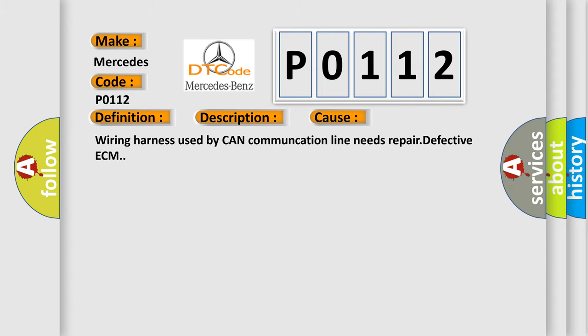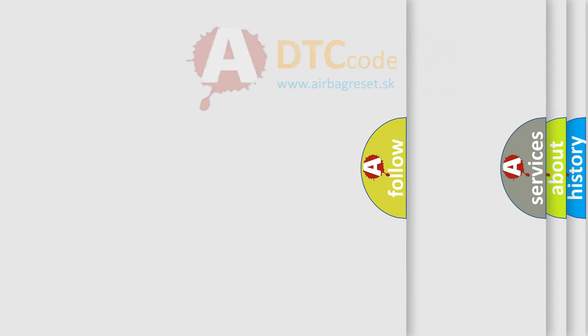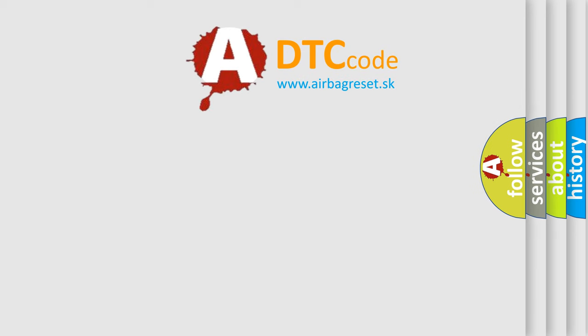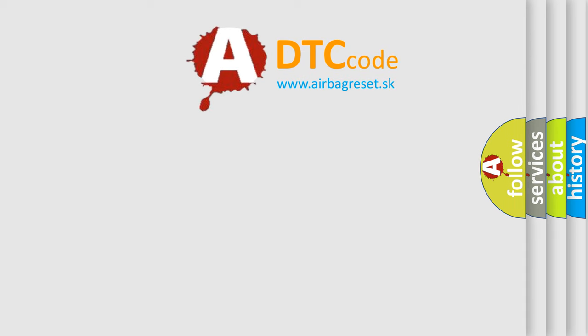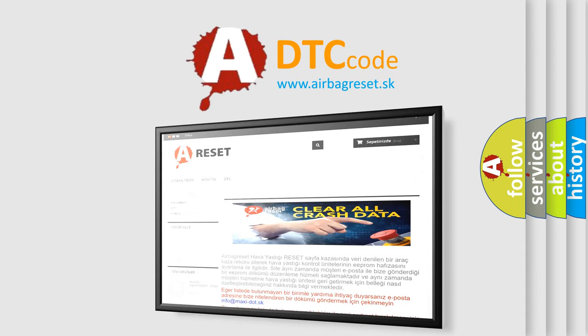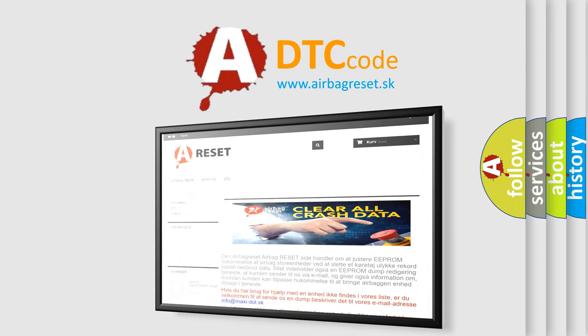The Airbag Reset website aims to provide information in 52 languages. Thank you for your attention and stay tuned for the next video.